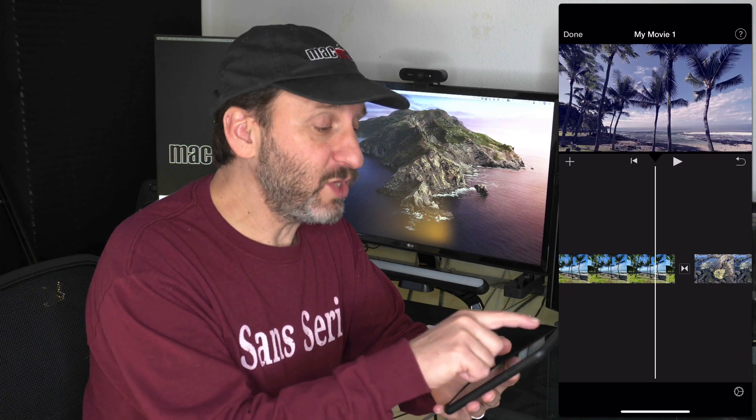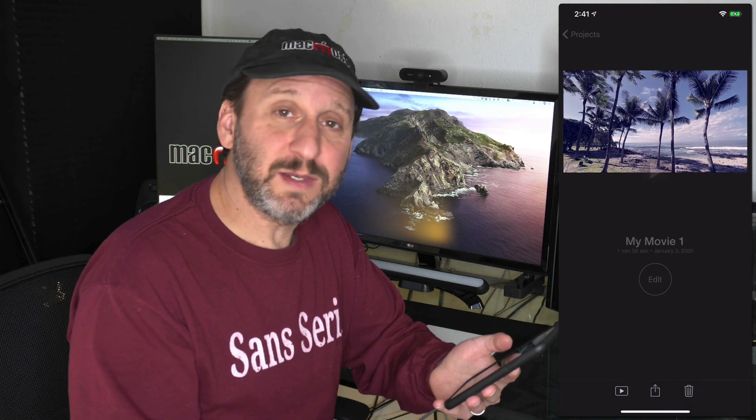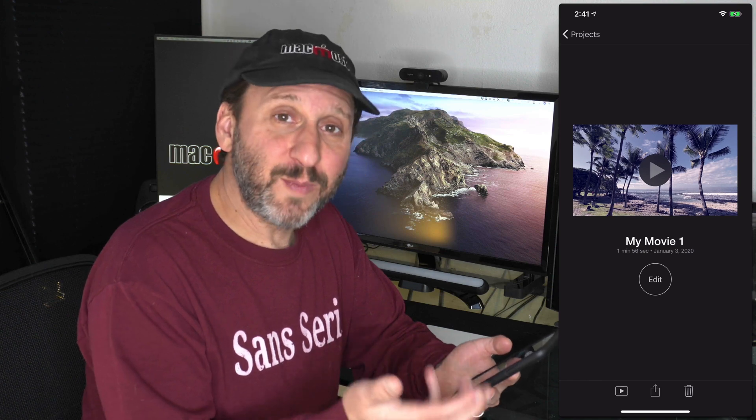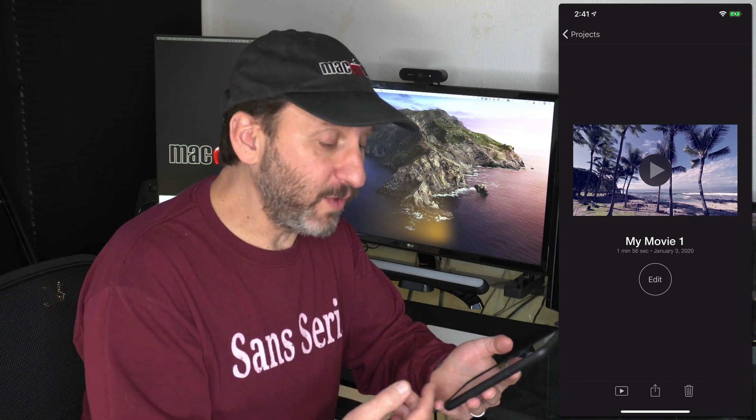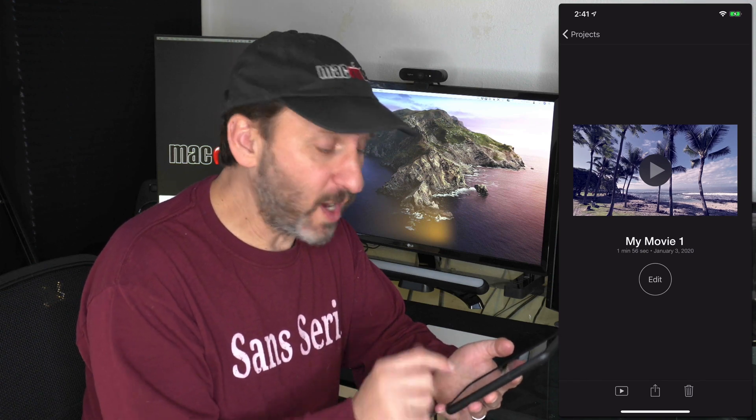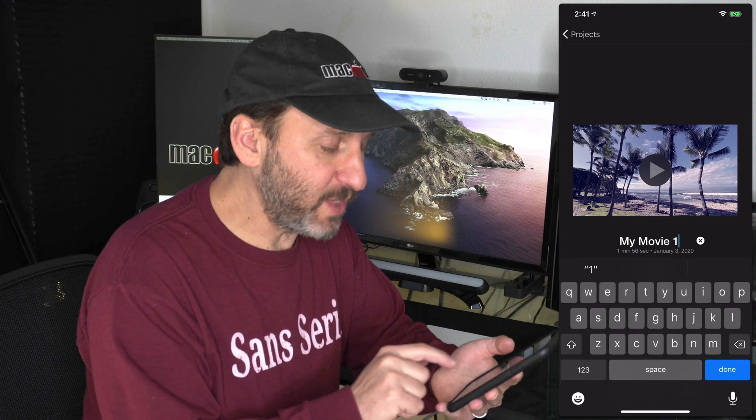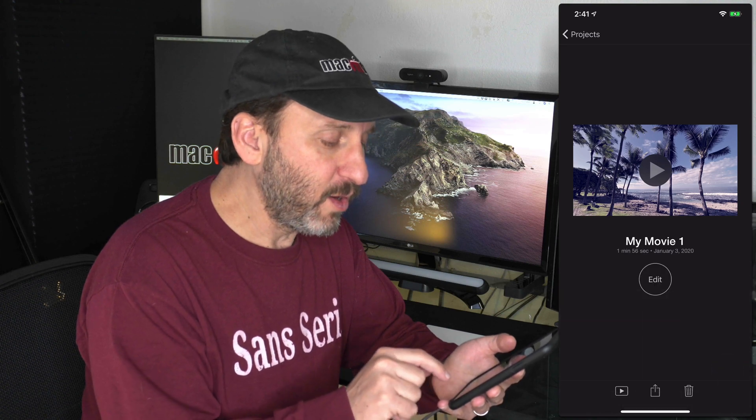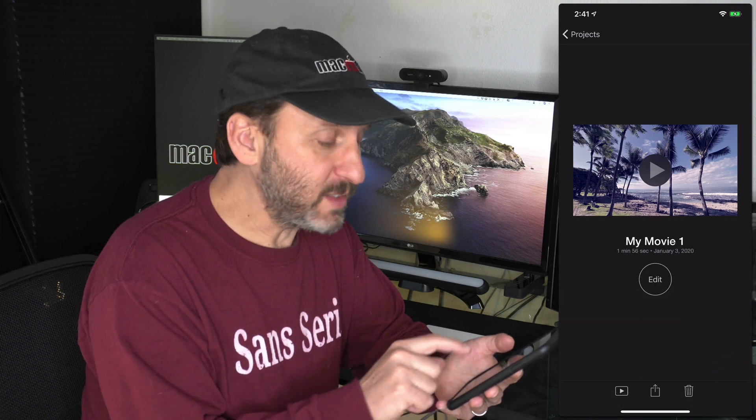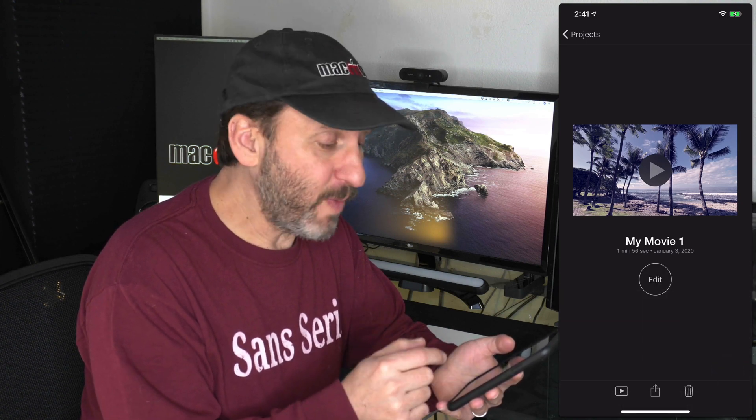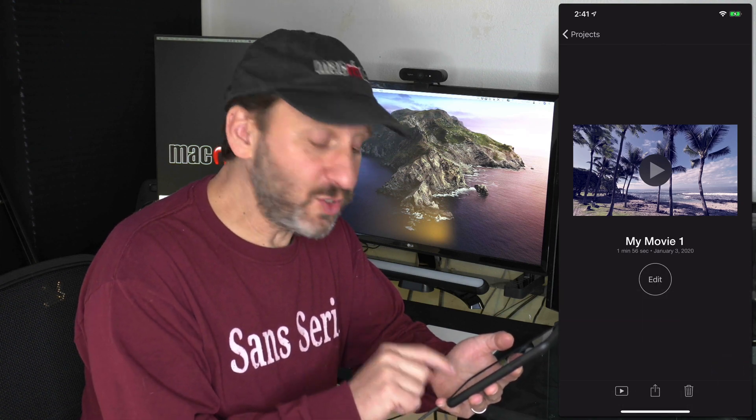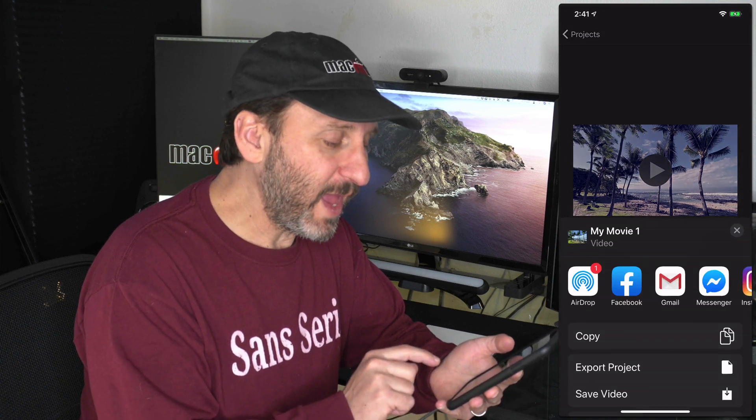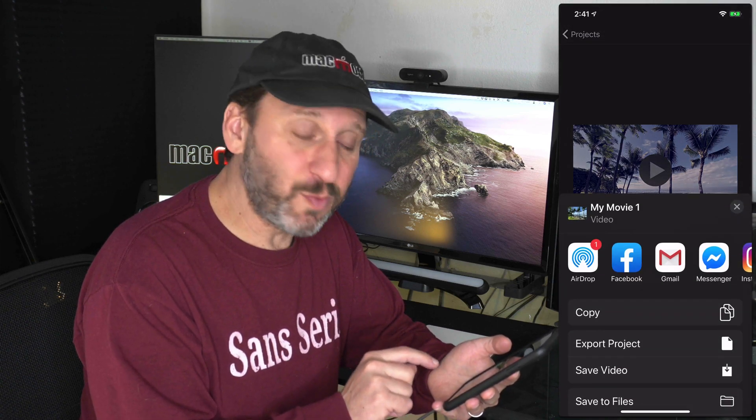Now when you're done, just hit the Done button at the top left and now you're back to the projects view. I only have this one project here. I can tap the name of it to name it. I can tap the Edit button to go back in. Then I can use the Play button at the bottom to simply play it now. But I can use the Share button at the bottom and now I can export it.